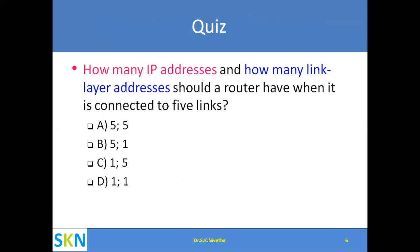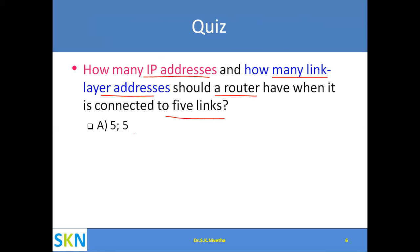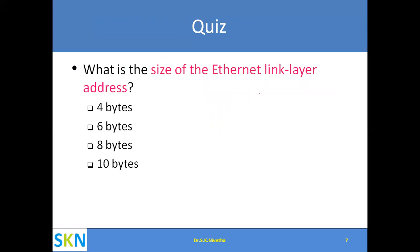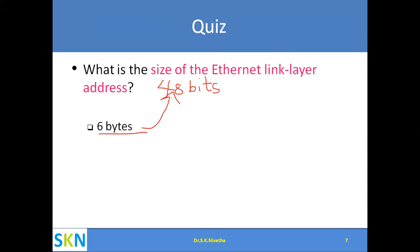How many IP addresses and link layer addresses should a router have when connected to five links? Since the router has five interfaces, it requires five IP addresses and five link layer addresses. What is the size of the Ethernet link layer address? We have seen it is 48 bits, and since 6 bytes equals 48 bits, the answer is 6 bytes.